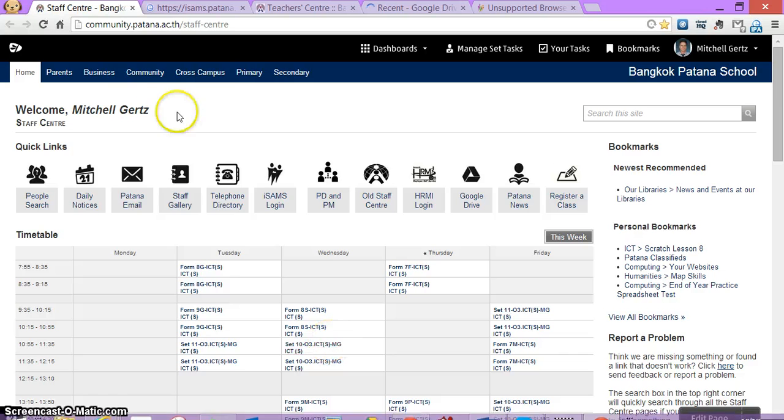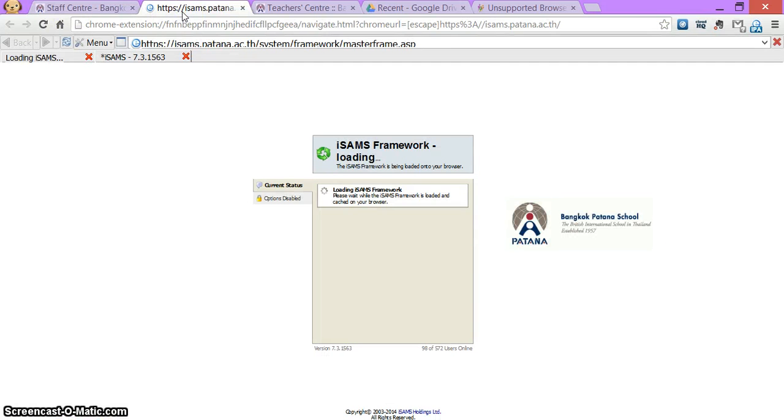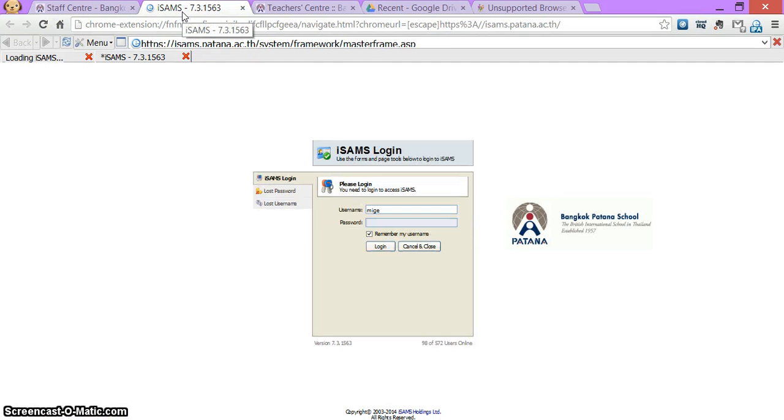Chrome. I test it out. There's Firefly and here it is iSAMS all within Chrome.